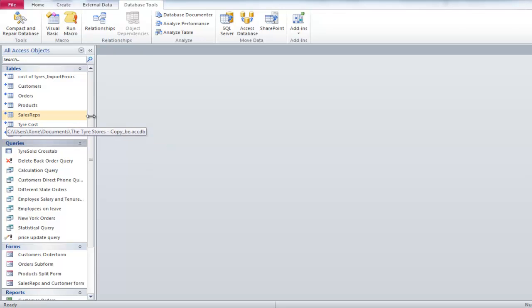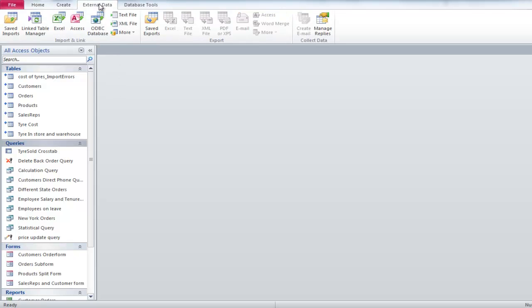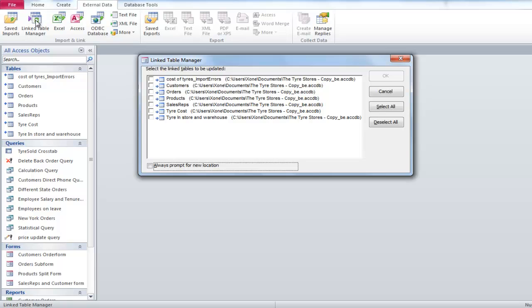To update your data on the back-end, go to the External Data tab and click on the Link Table Manager button. Once it opens, select all of the objects and click OK.